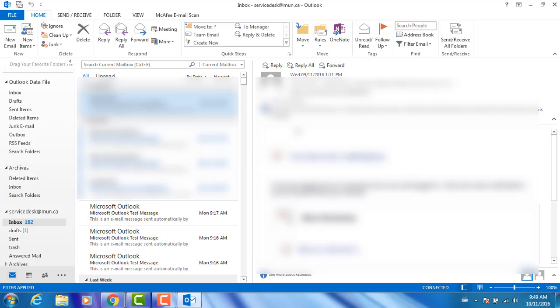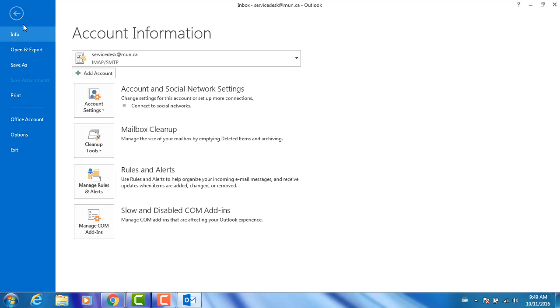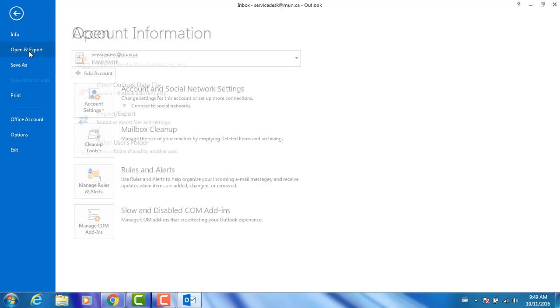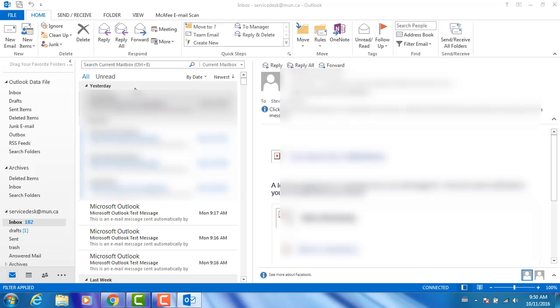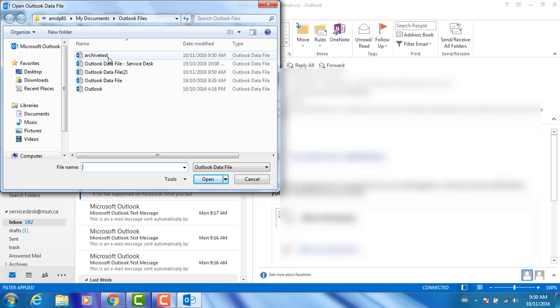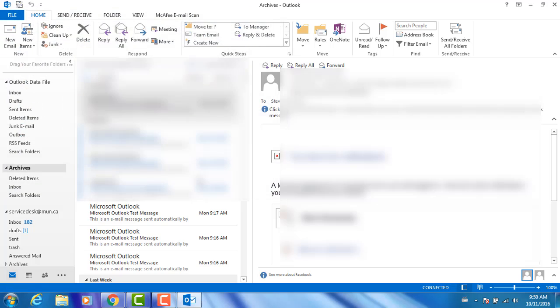If for whatever reason it doesn't appear, click on the File tab, then Open and Export in the blue panel on the left. On the Open screen, click on Open Outlook Data File. A window will open. Now locate where you saved the archived file, select it, and click OK.